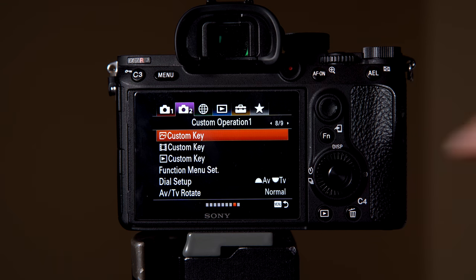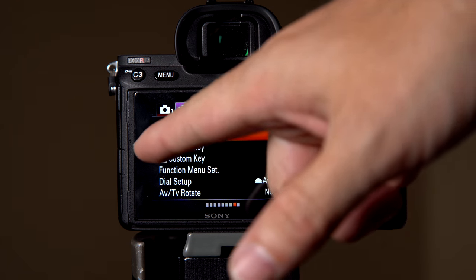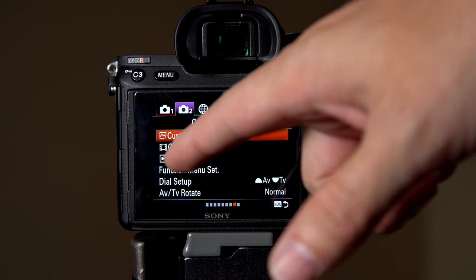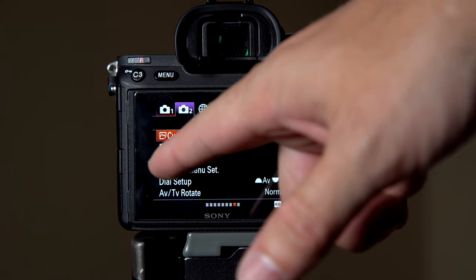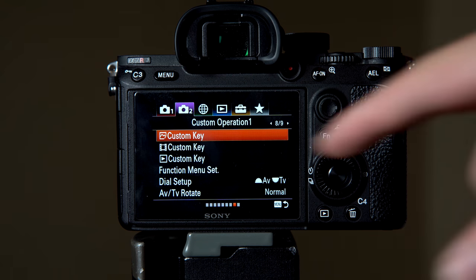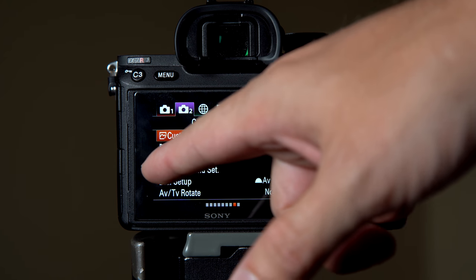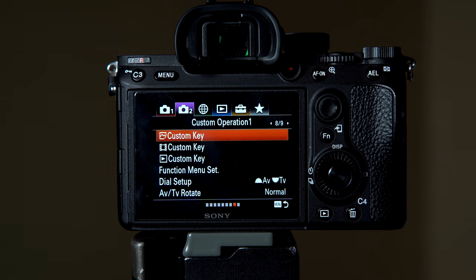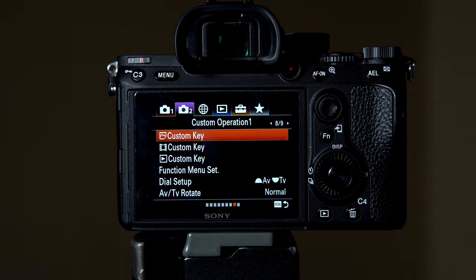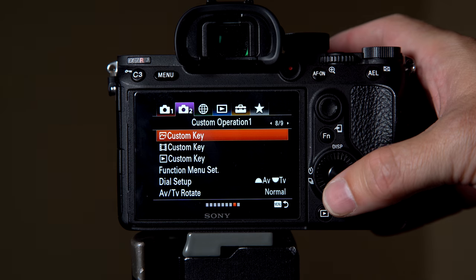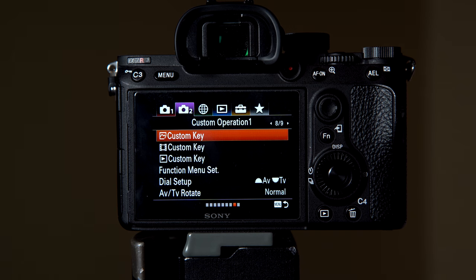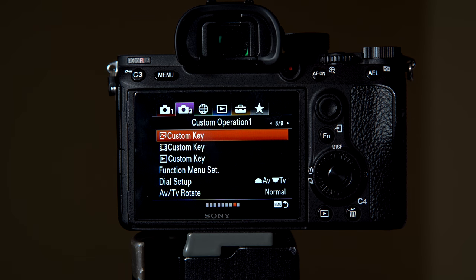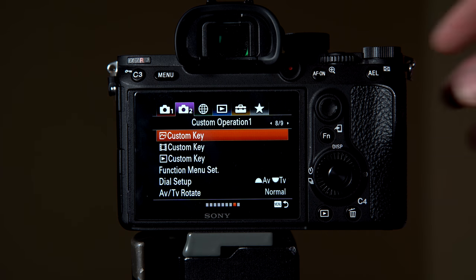Once we're at number eight, you have three different options. You have custom photography functions, then these would be custom functions when you're shooting video, and then custom functions for playback, which is really cool that you can be this specific in setting up your custom functions.